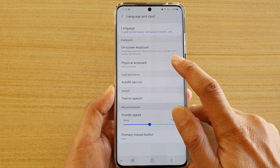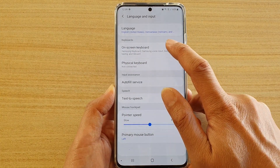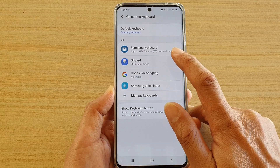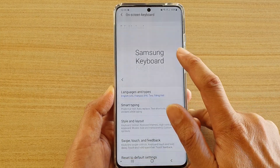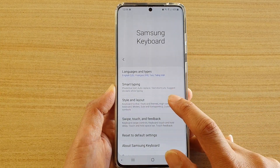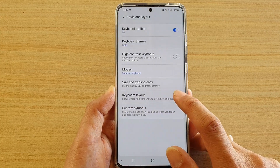In here, tap on On-screen Keyboard and then tap on Samsung Keyboard. Next, scroll down and tap on Style and Layout.